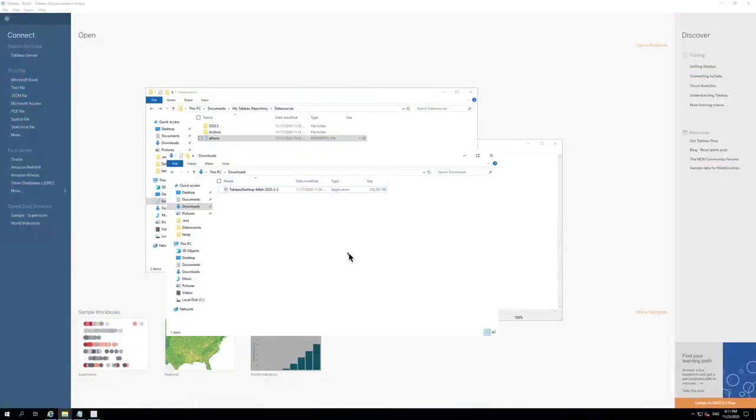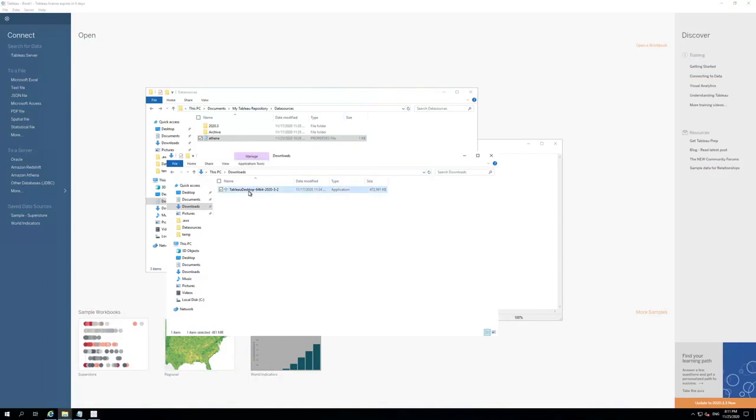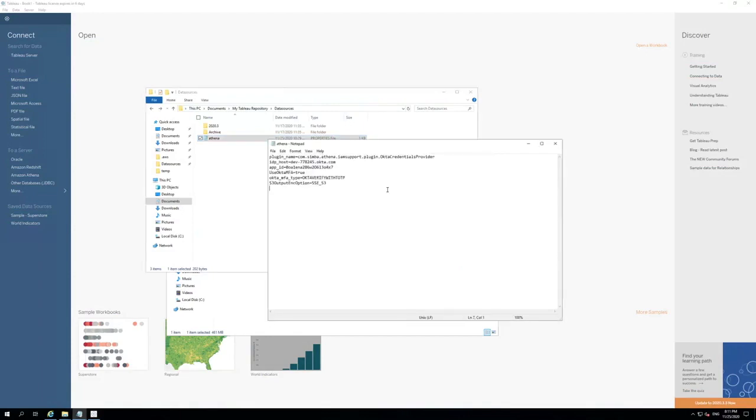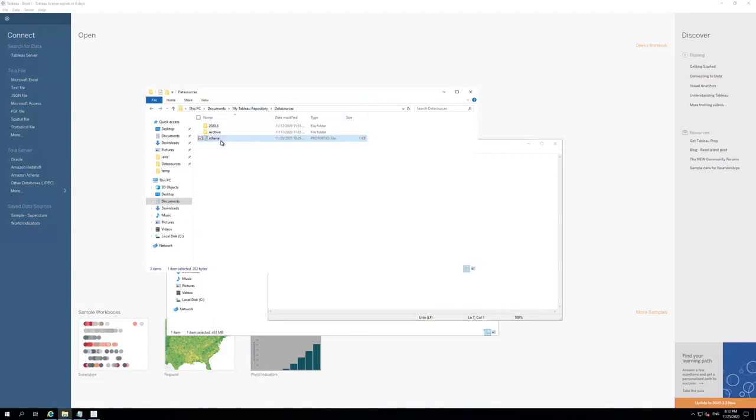For this demo, we use an EC2 instance for the report designer, but you could use your local computer. First, we already downloaded and installed Tableau desktop. For the Athena connection, we will use a Tableau property file to customize the Athena JDBC connection. We will put most of the data source configuration in the Athena.properties file, including the Okta information. This file will be saved in the Documents MyTableau repository data source.